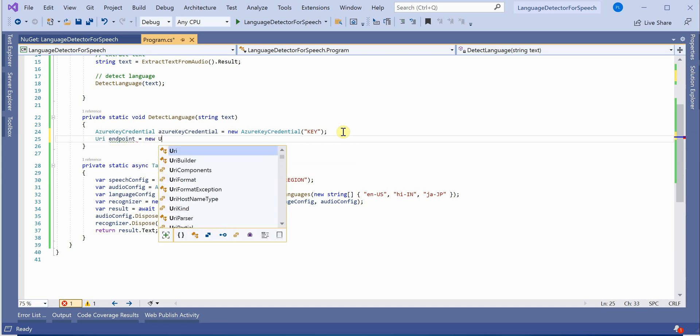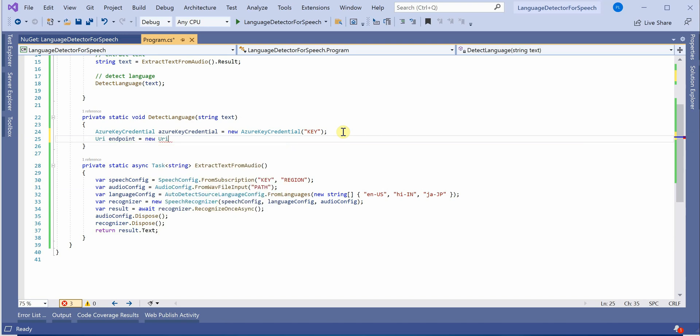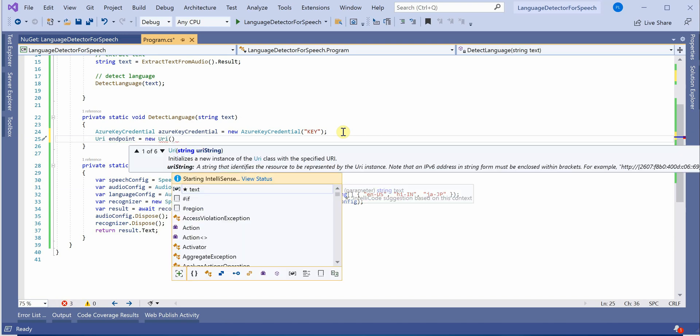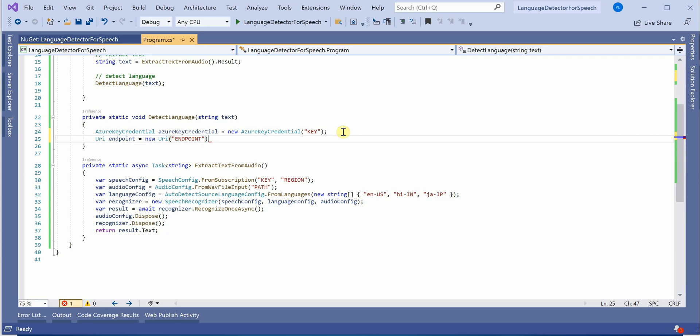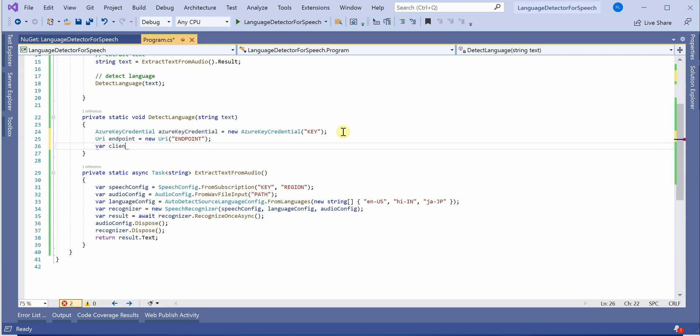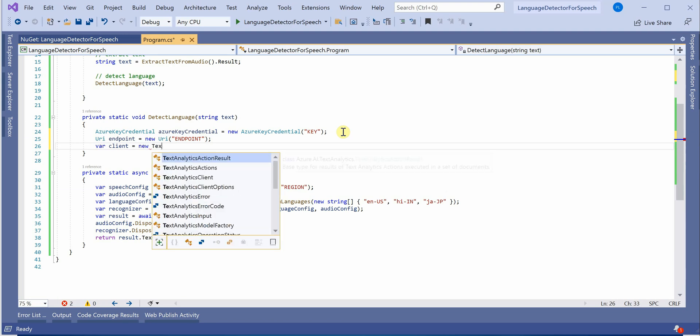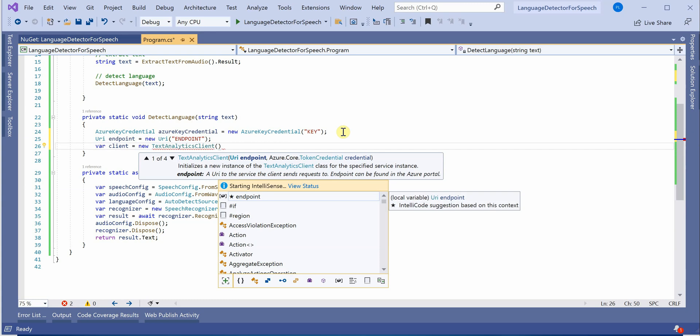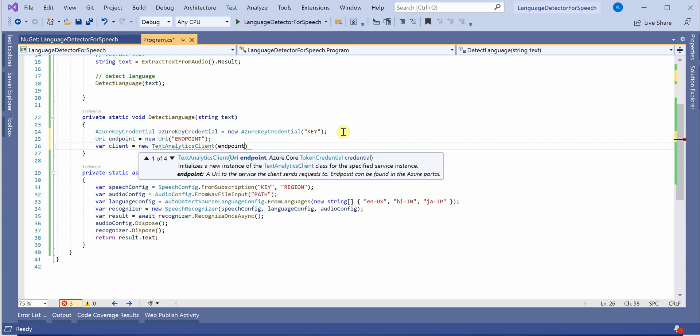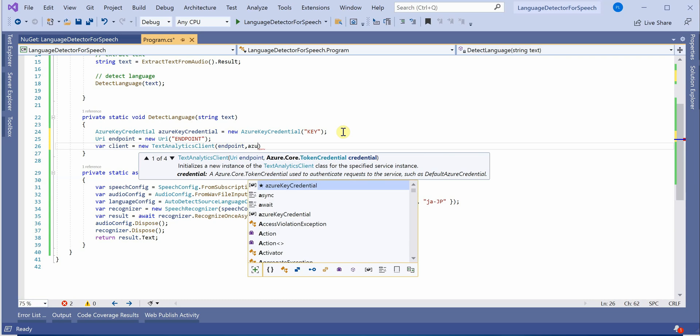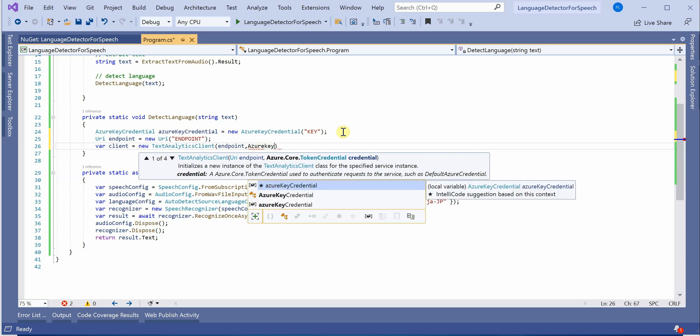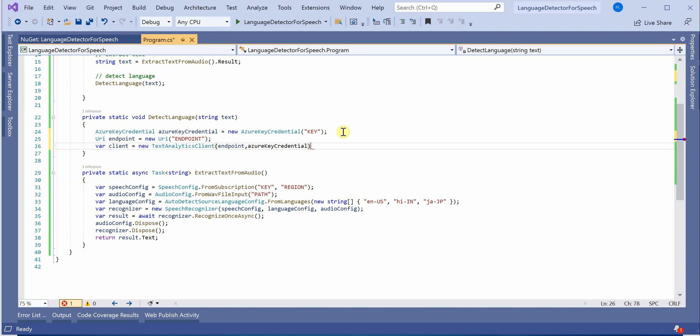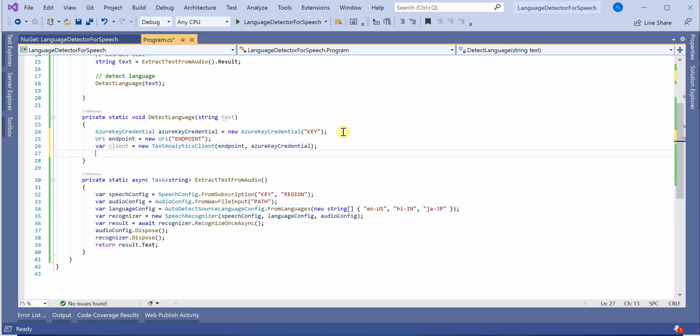Next we need to create the client object using TextAnalyticsClient. It will take two parameters: endpoint and credential, AzureKeyCredential. So once this is done, we are good to go.